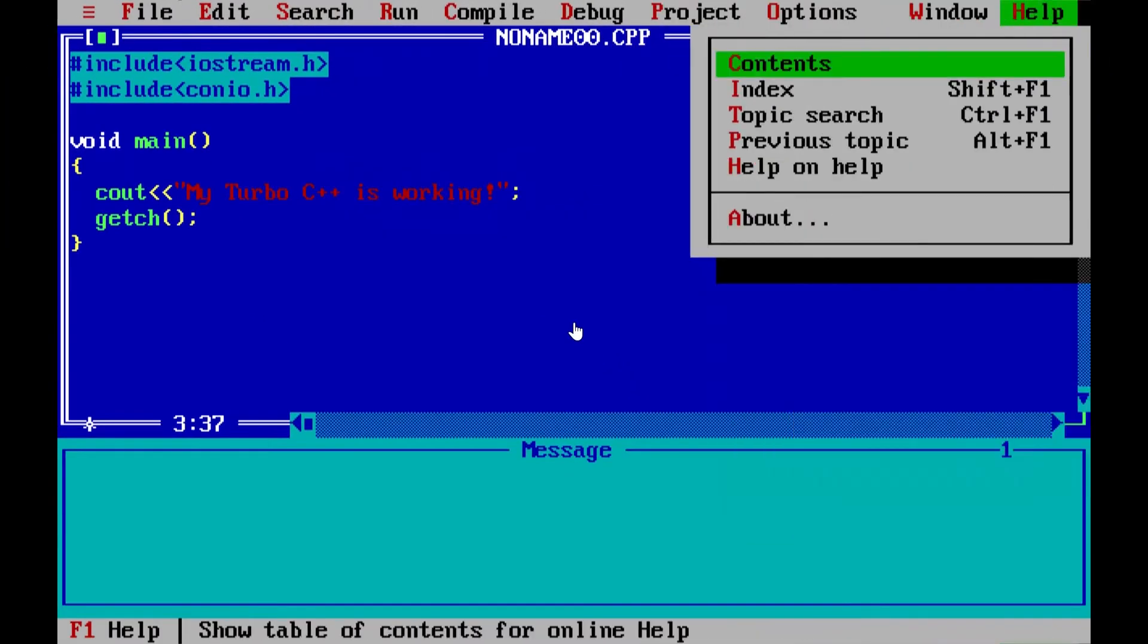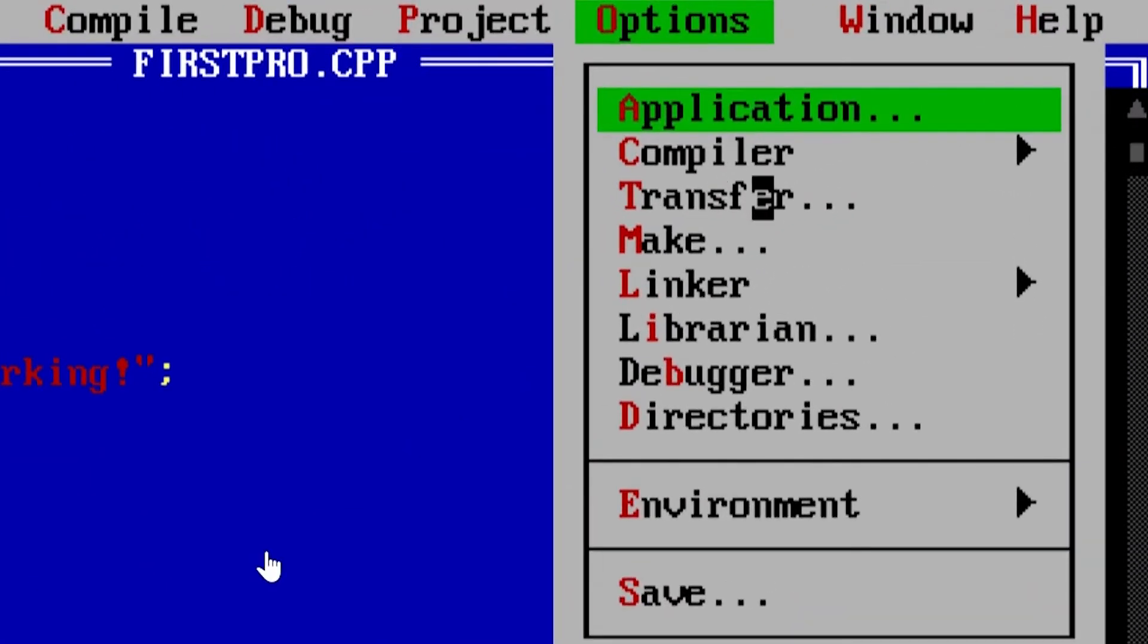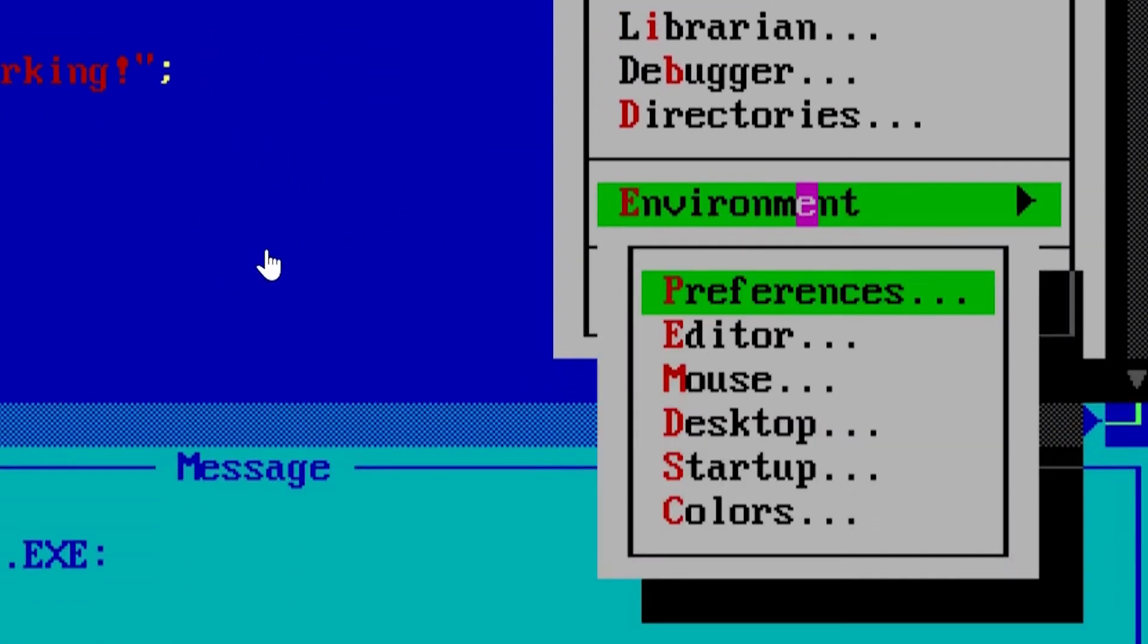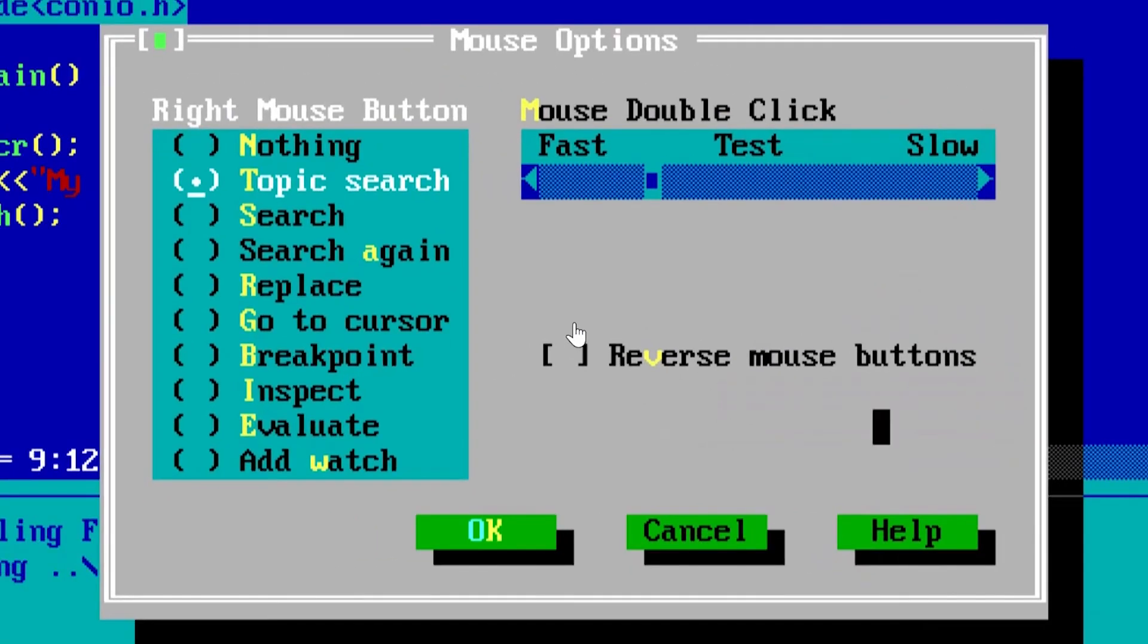For adjusting mouse speed, you can go to options tab on menu bar. Click on environment and then on mouse. Then adjust your mouse settings accordingly.